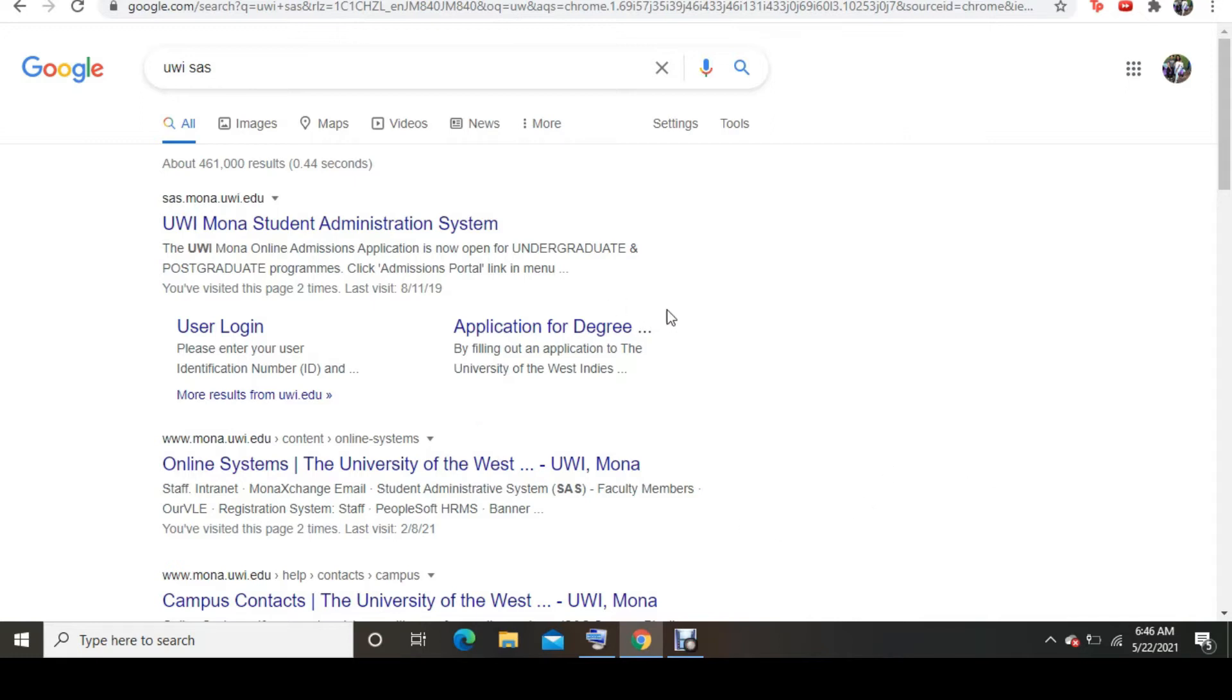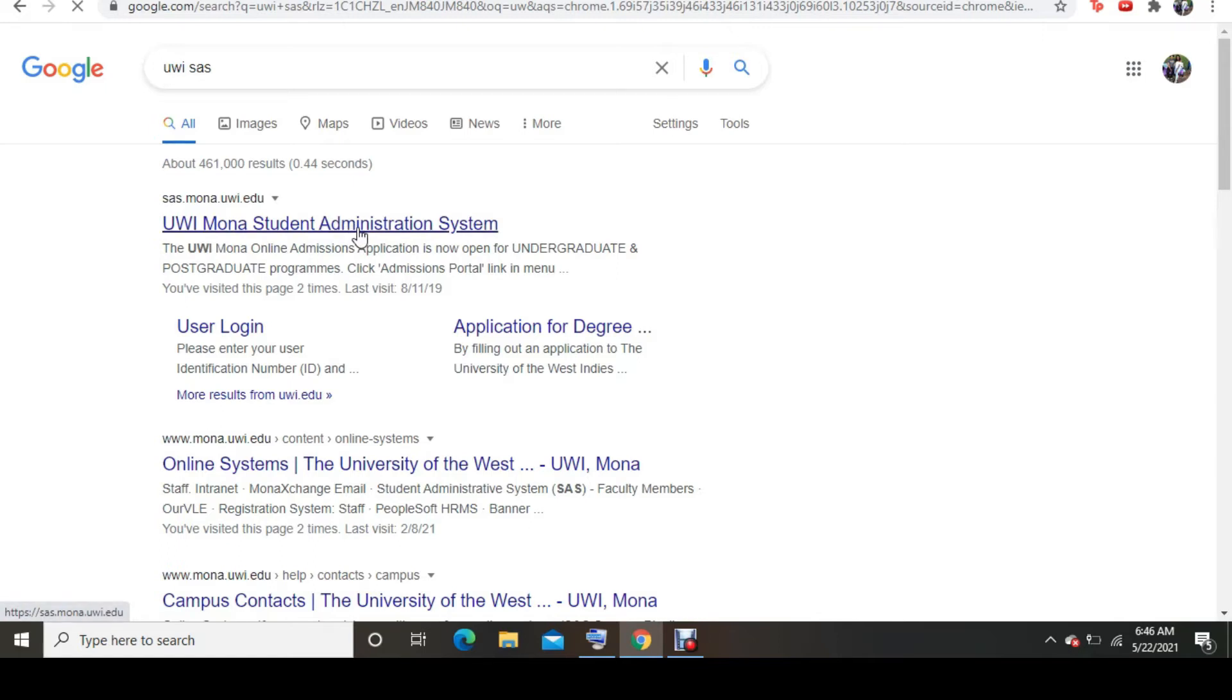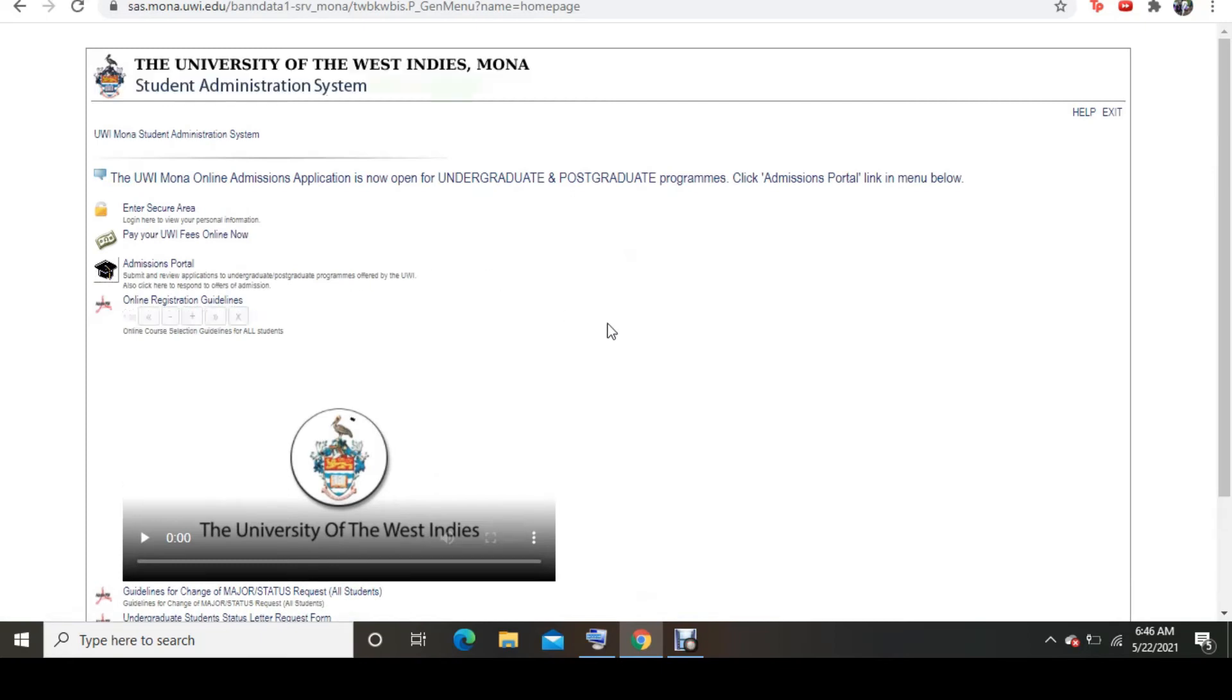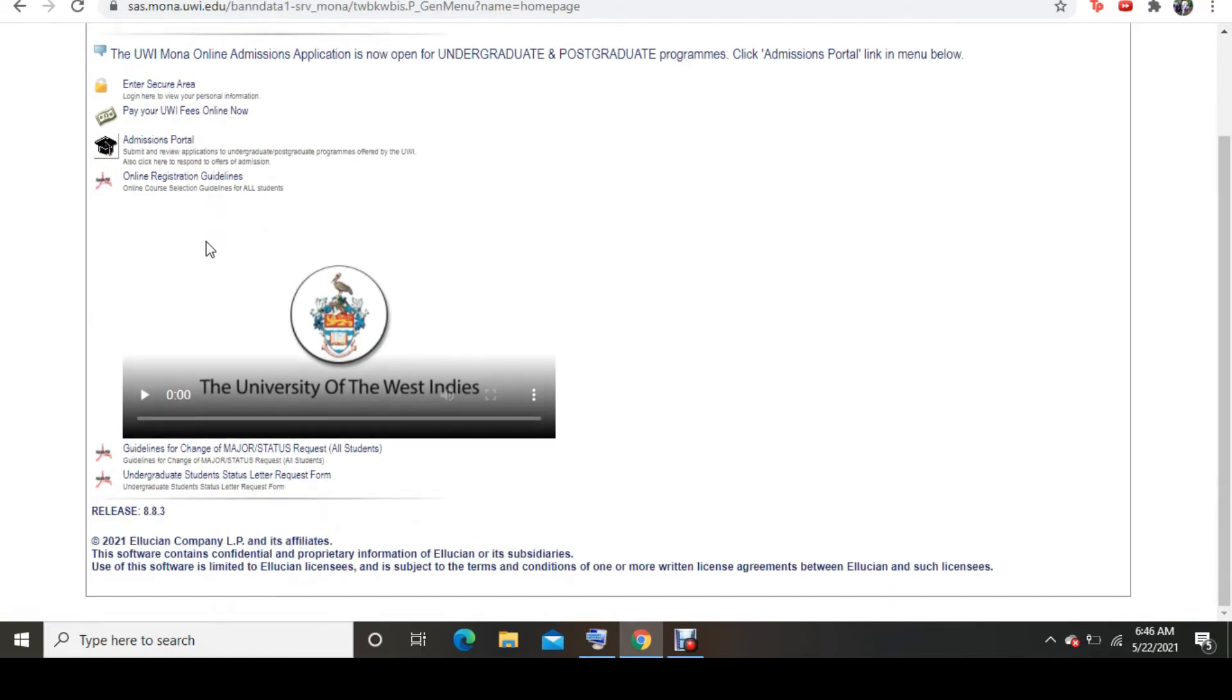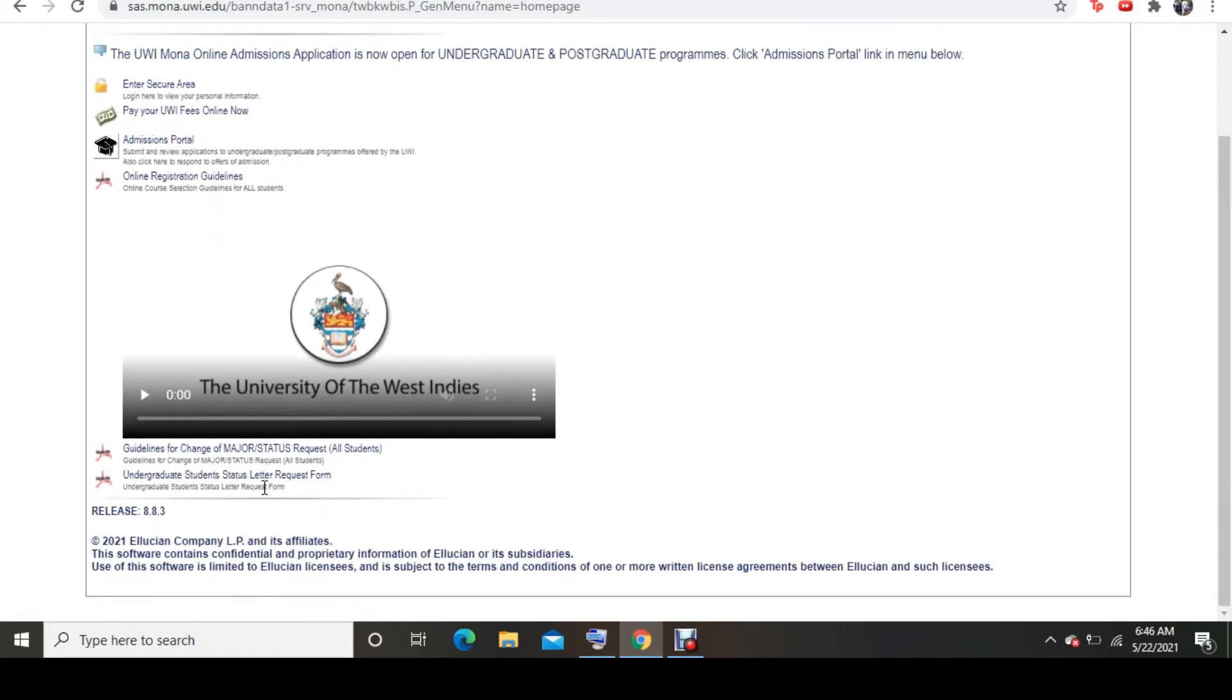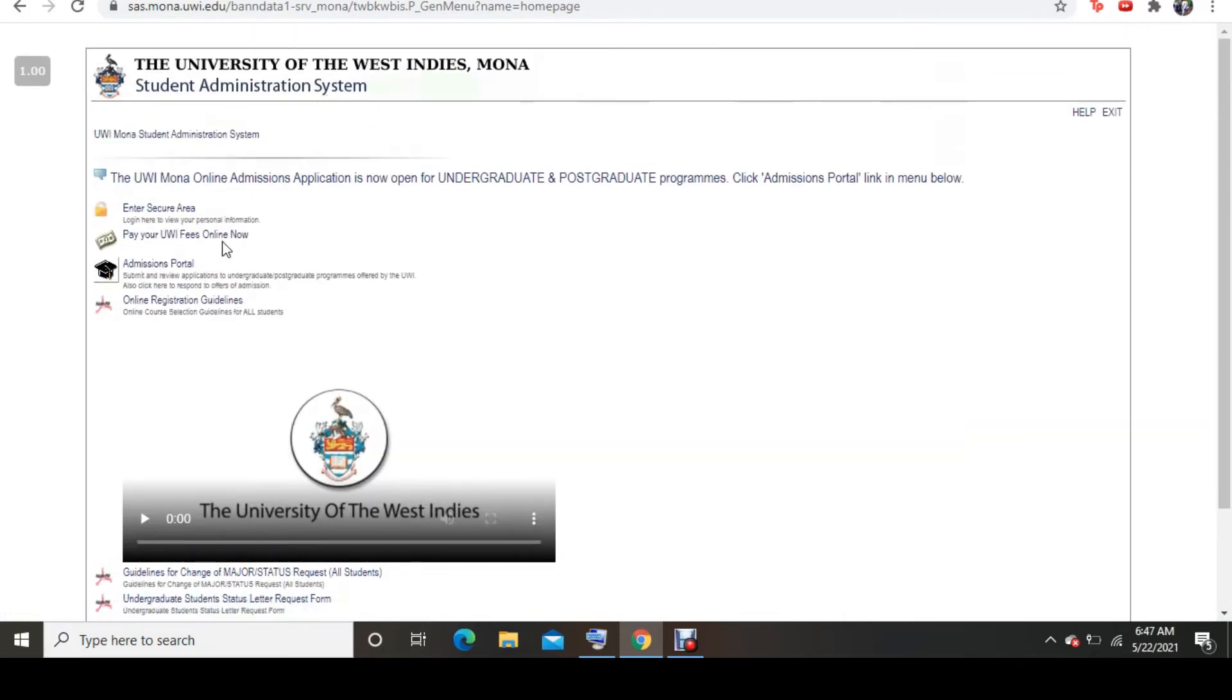So here, this is the first one that comes up. I'm going to click on, you can click on Mona student administration system or you can just click on user login. So whichever works for you. Both of them take you to the same place. But let me just show you where this one takes me, take you to a bunch of other options. So here it takes me to all of here, the administration portal. It takes me to other places like how to change your majors, undergrad status, status letter request form, all of that. And I'll go here into enter secure area. This is basically the user login area. So as you can see that it takes me to this place, right?